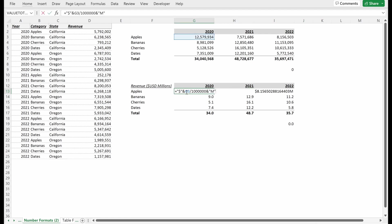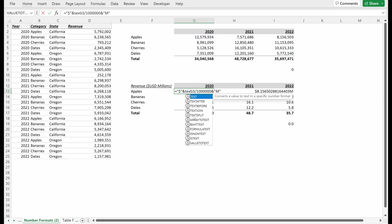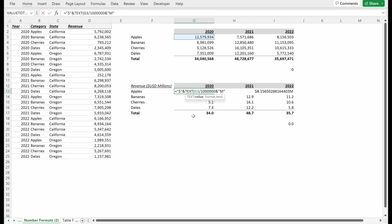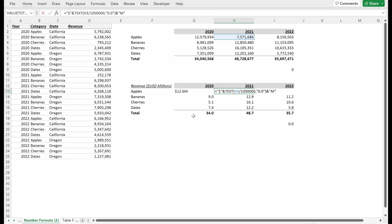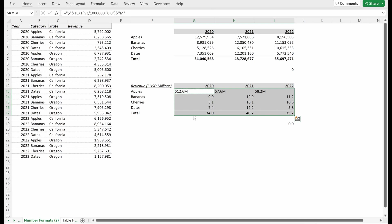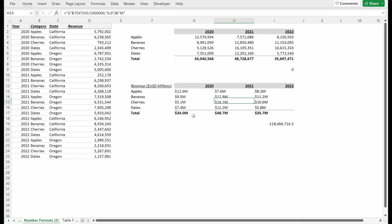If I do ampersand million, you can see this gets super funky because Excel will keep in all these different decimal places. It doesn't have a way to understand how you want to format this number. So if I use the TEXT formula, I can say zero dot zero, to give me one decimal point there. And if I close my parentheses, that looks pretty good. I can copy this and paste formulas across.